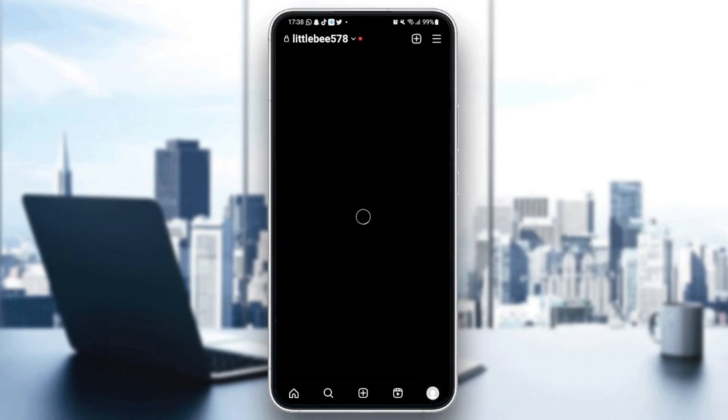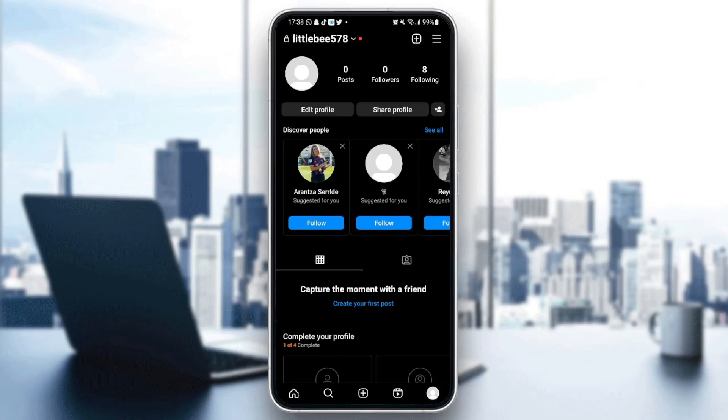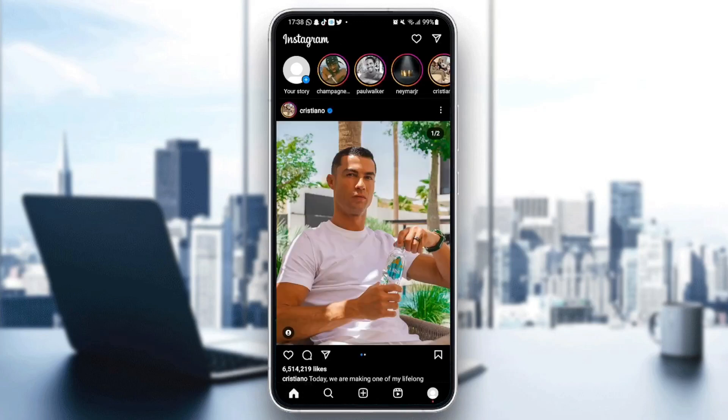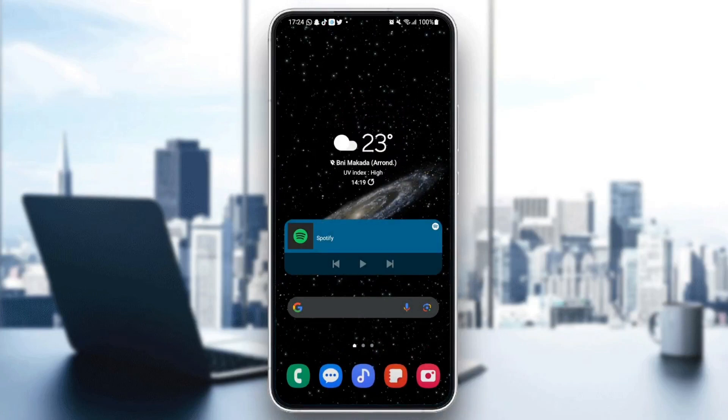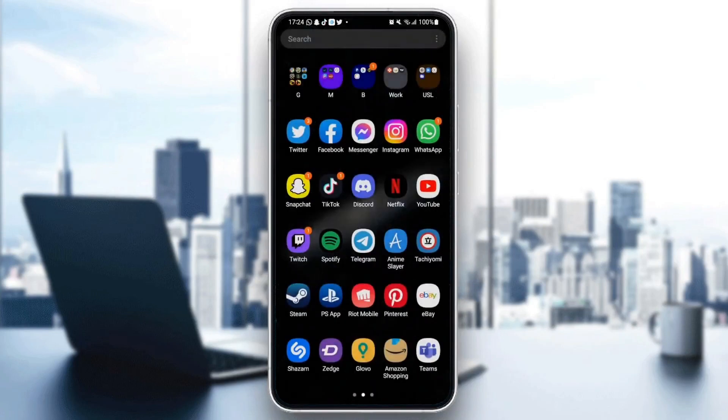If you couldn't follow more people because you've reached the follow limit, just follow the steps that I'm going to show you. First thing you need to do is quit Instagram. Once you quit Instagram, just search for settings on your phone.